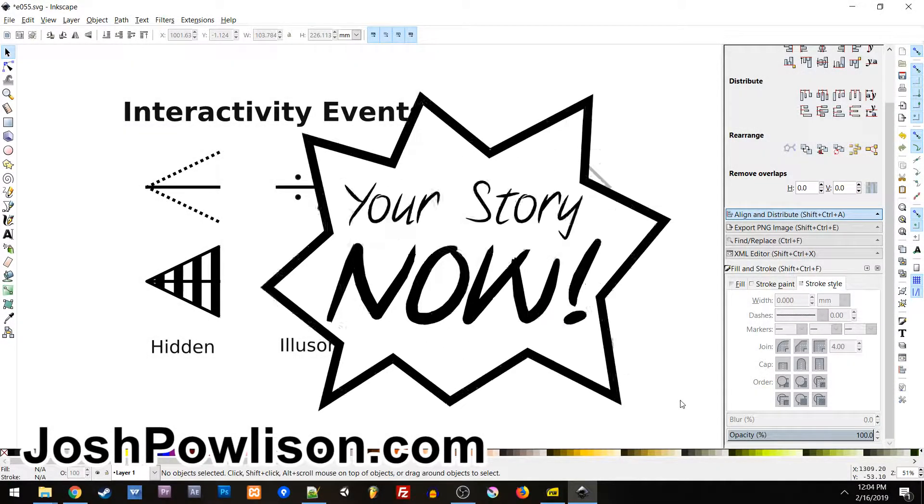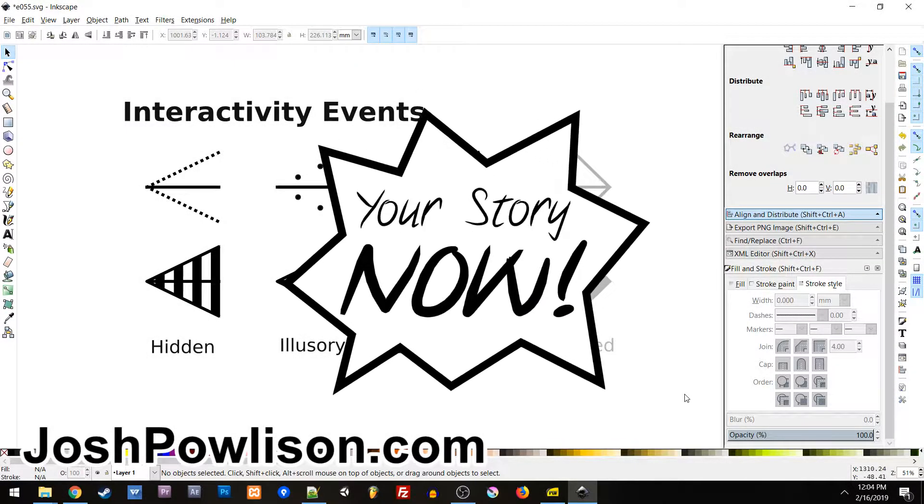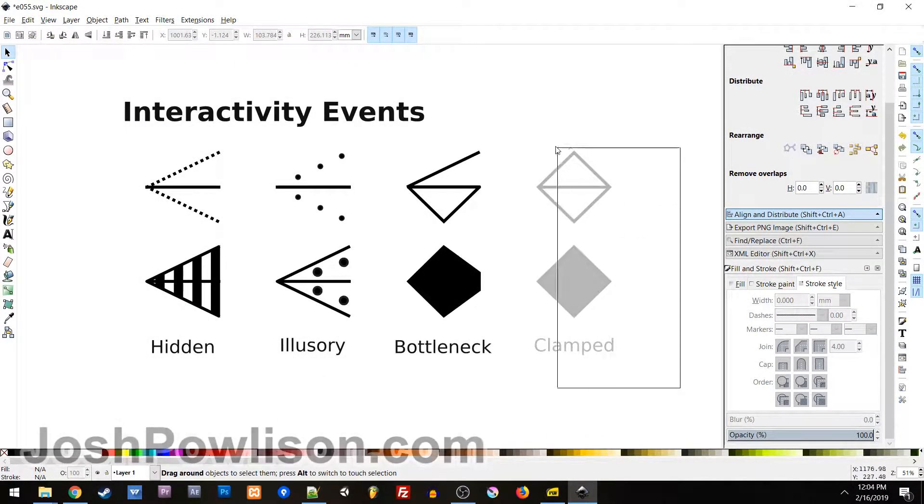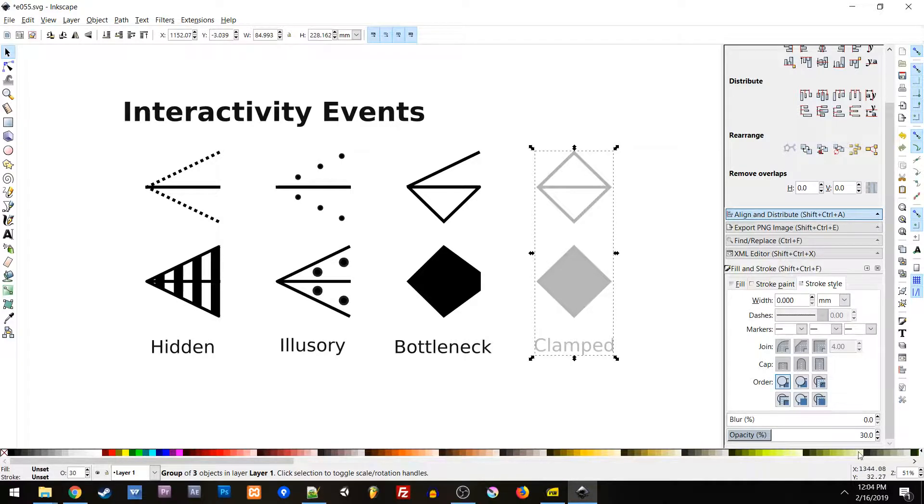What up? I'm Josh Paulitson and welcome to Your Story Now. We are going to look at our last interactivity event.